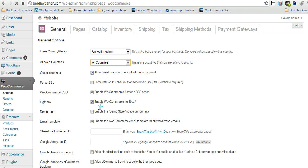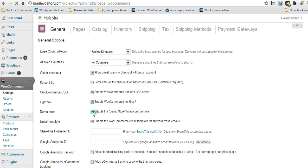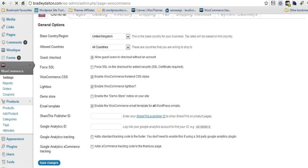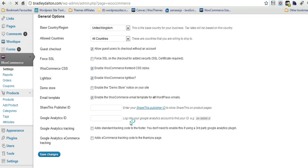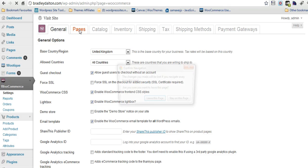You've got lightbox which is really good so your images will pop up in a lightbox. You can enable the demo store on your site so you can test everything really well. ShareThis if you're a ShareThis publisher you can enter your information there. Now the Google Analytics is really simple here. You just put your Google Analytics ID in there and you can enable tracking and e-commerce tracking as well.